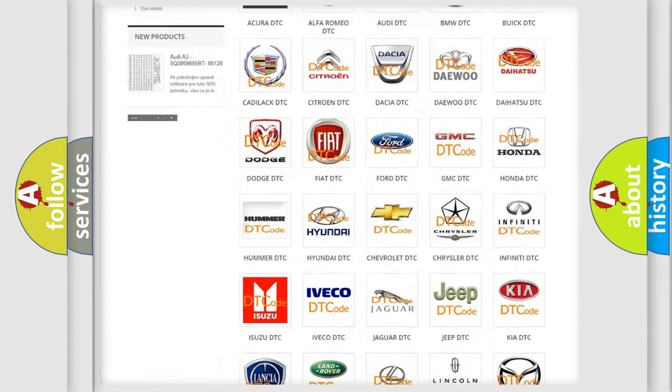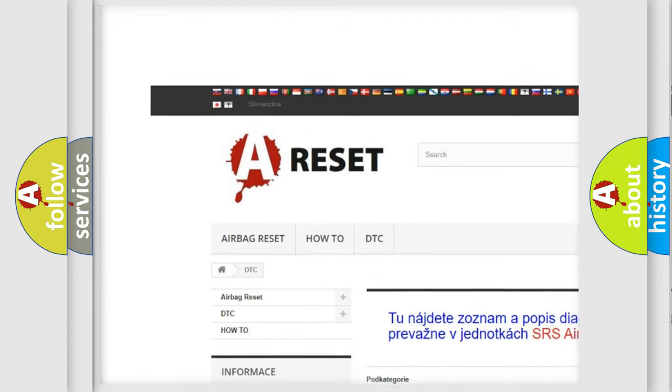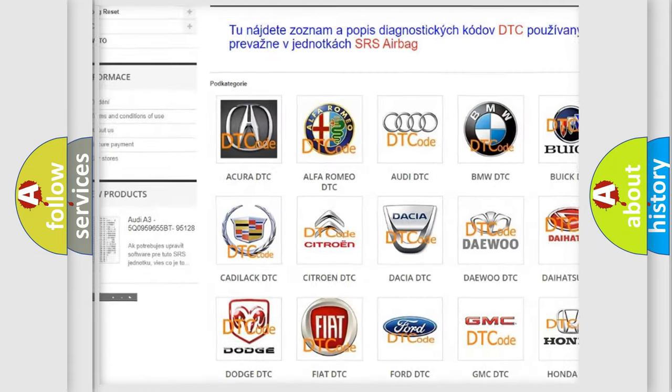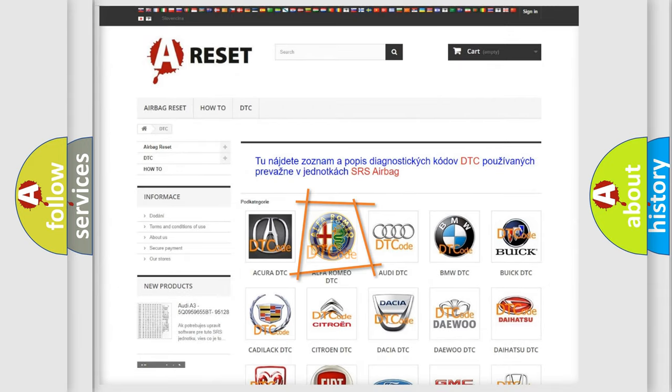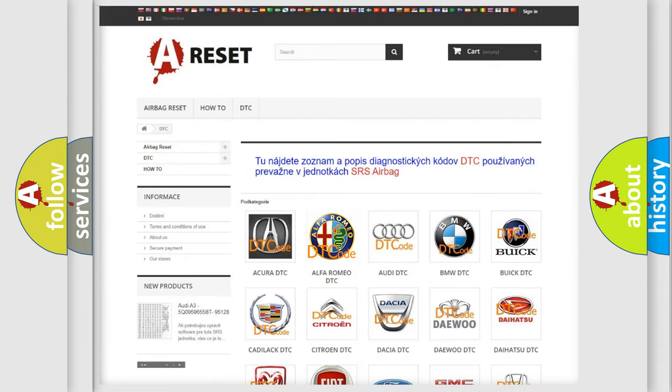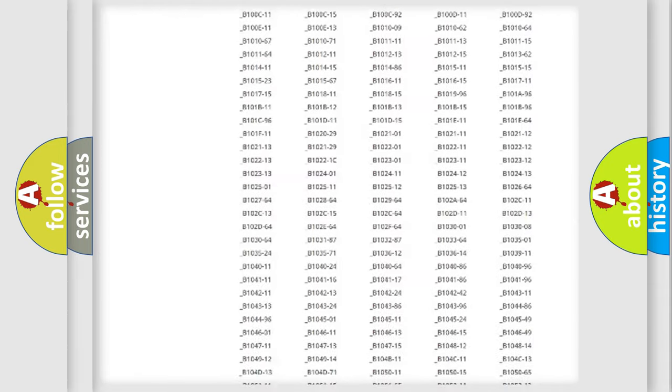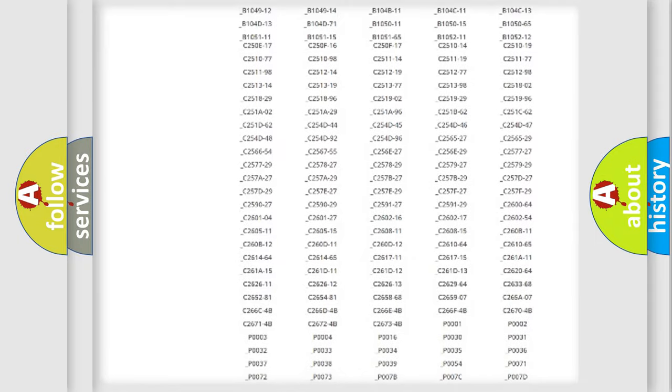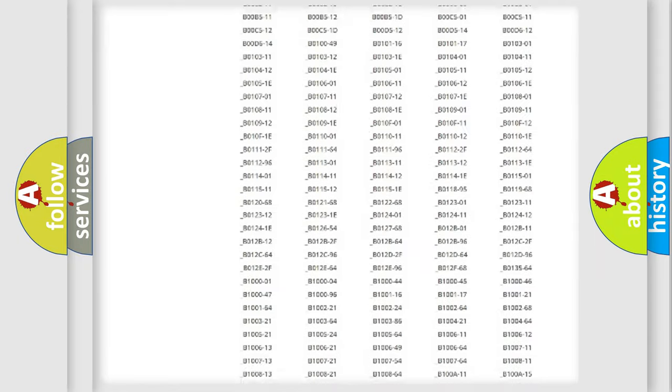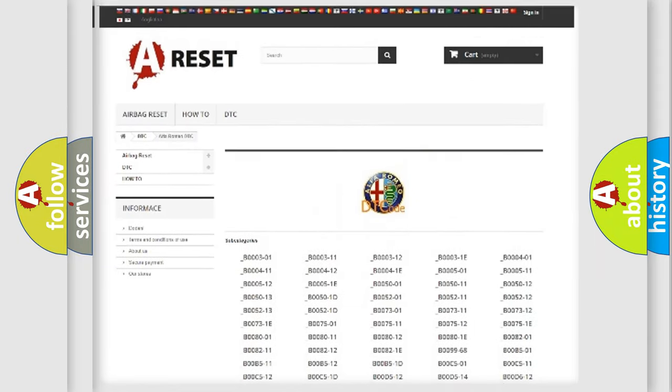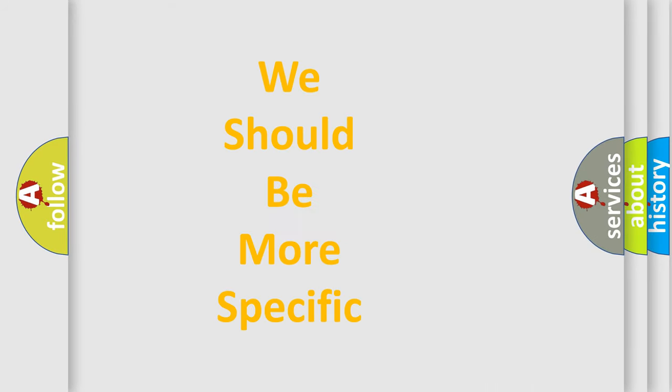Our website airbagreset.sk produces useful videos for you. You do not have to go through the OBD2 protocol anymore to know how to troubleshoot any car breakdown. You will find all the diagnostic codes that can be diagnosed in a car, and also many other useful things.